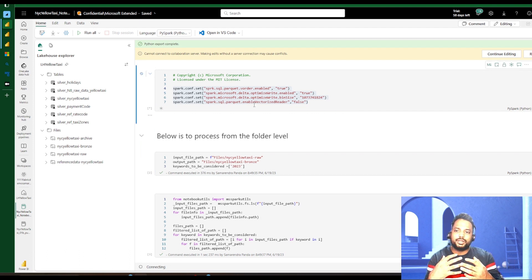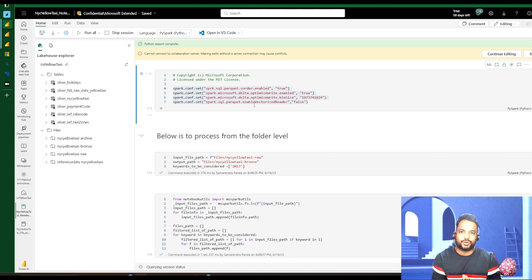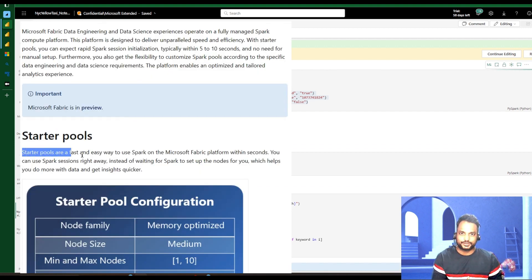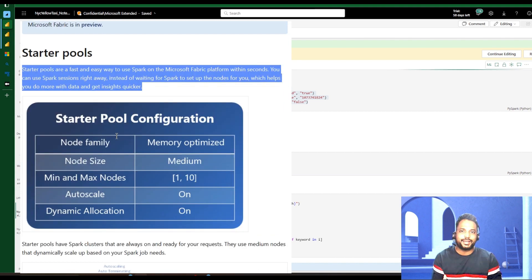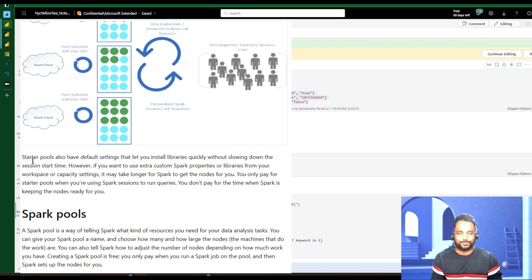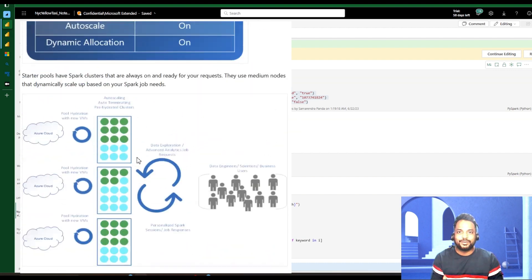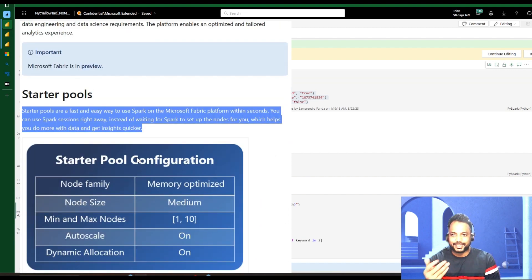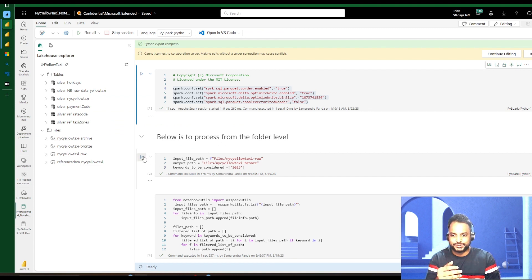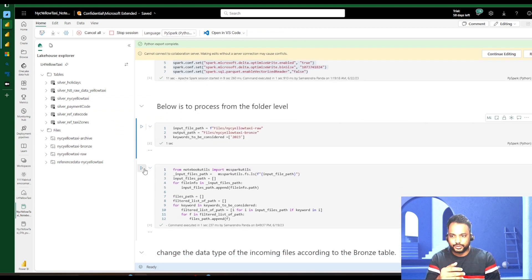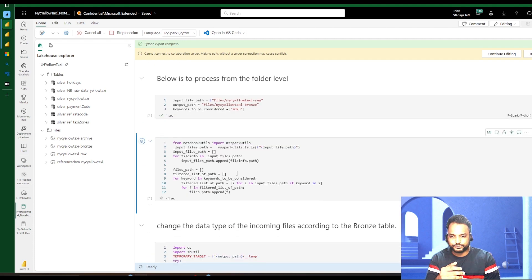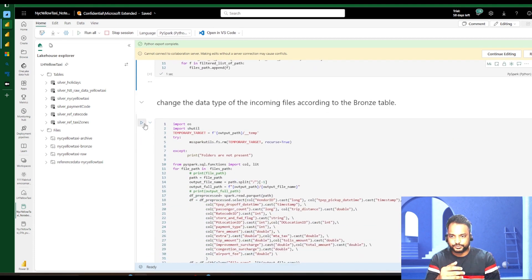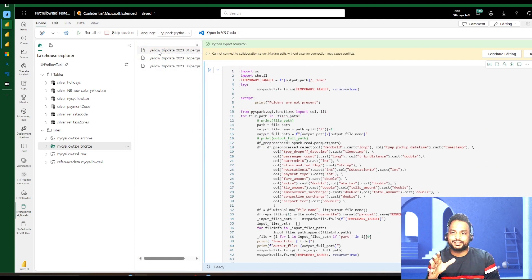Let me run this. Here is the difference compared to Azure Synapse — in Azure Synapse, we used to have one pool that took around four to five minutes to start up. But here we have provisioned compute: when we buy a capacity, we get a starter pool that can be enabled within seconds. I just clicked it and was able to run this. Now I have these three files in the bronze layer.